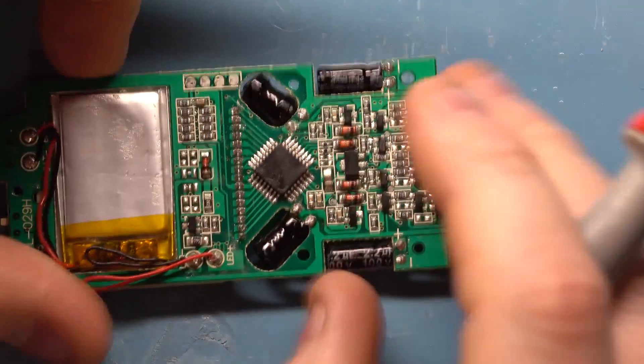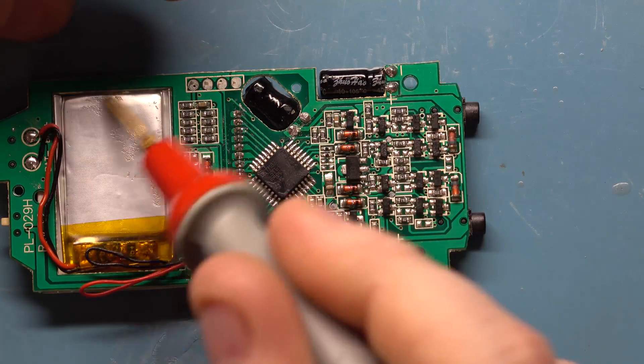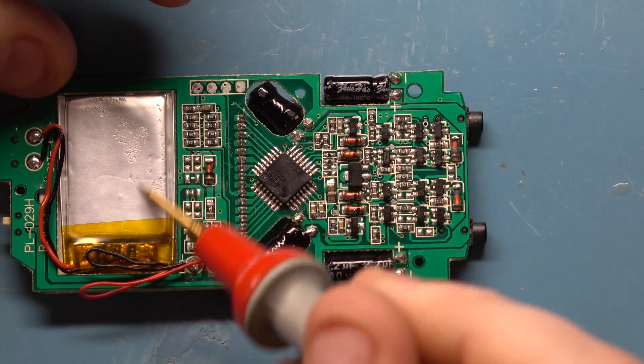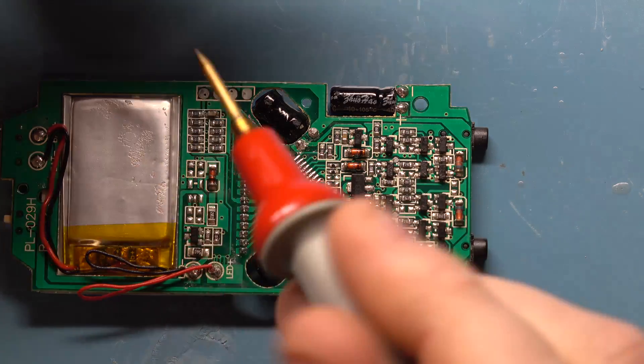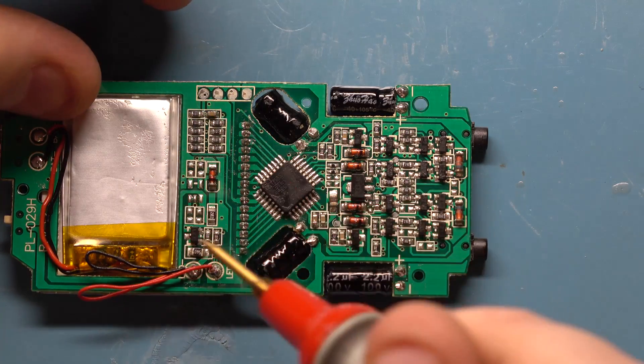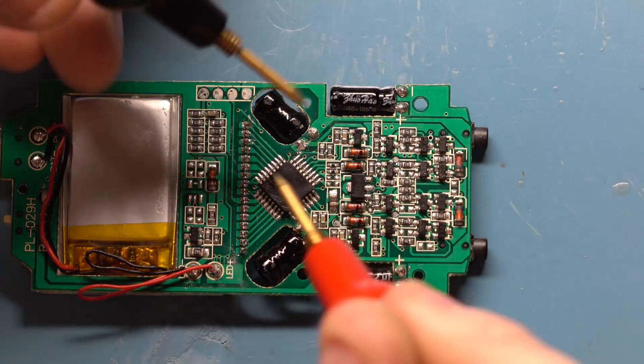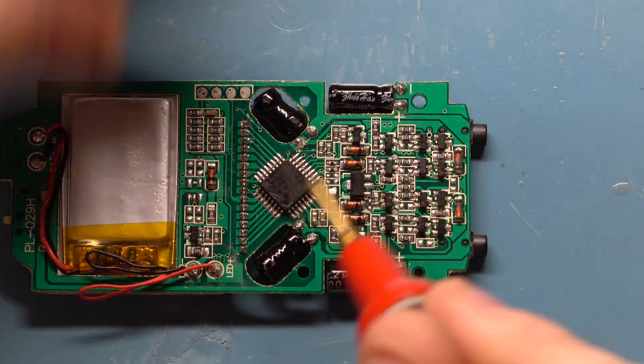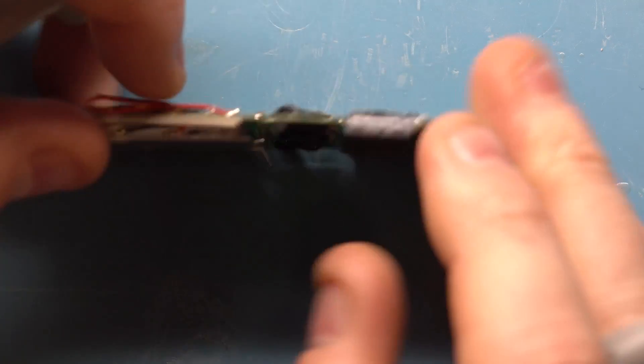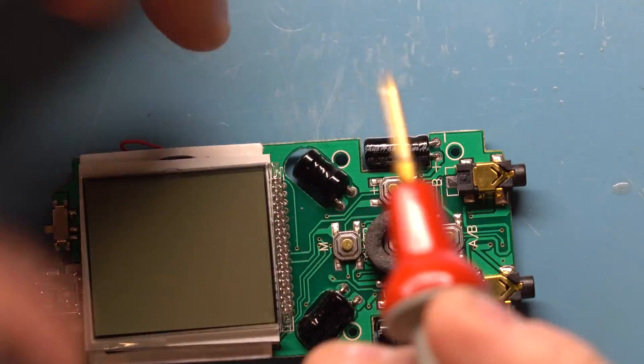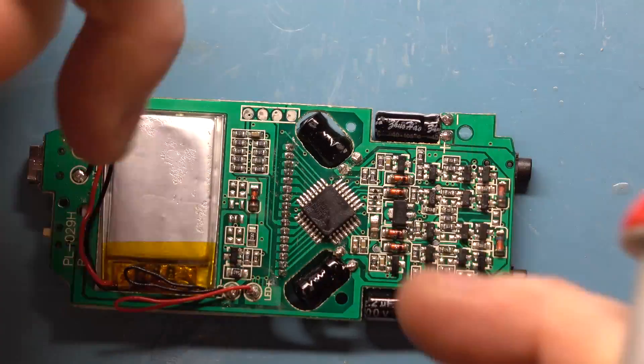On the back side we have the lithium polymer battery and we have the charging circuit up here. This is the microcontroller, and the only reason it is needed is because of the user interface.